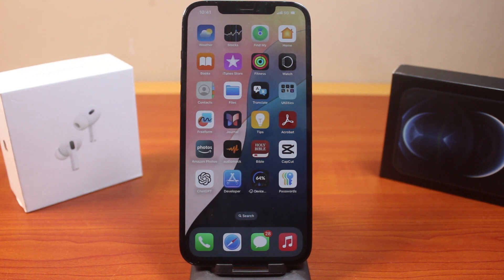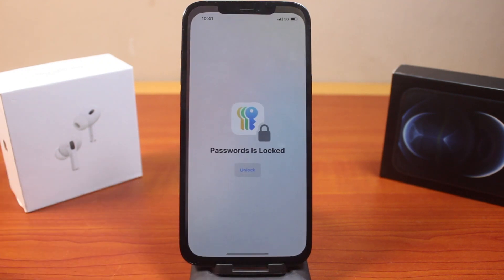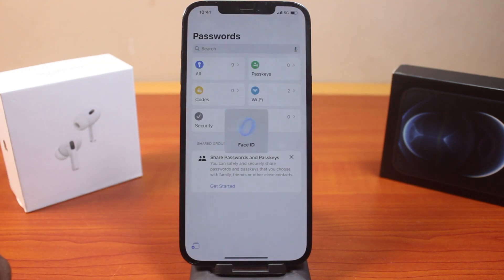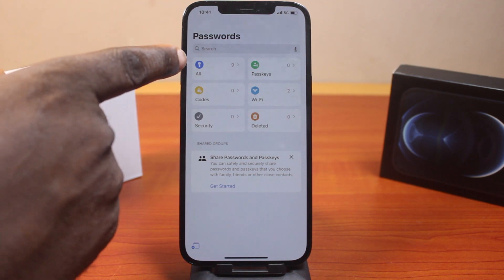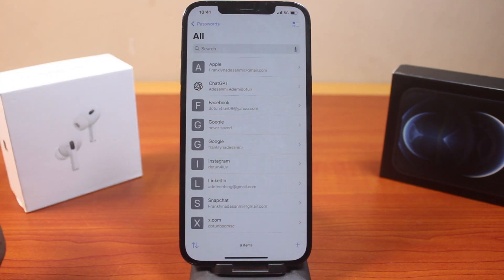Now to save a password on iPhone on iOS 18, all you need to do is open the Passwords application. Unlock it with your Face ID or Touch ID, depending on your device. Then click on 'All' under Passwords.